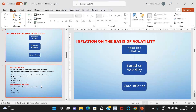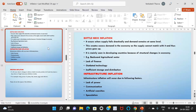Headline inflation is a measure of total inflation within an economy. Headline inflation is the combination of core inflation plus non-core inflation. Bottleneck inflation occurs when supply falls drastically while demand remains at the same level, creating excess demand. It is mainly seen in developing countries because of structural issues such as a backward agricultural sector, lack of finance, outdated technology, and inefficient storage and distribution.